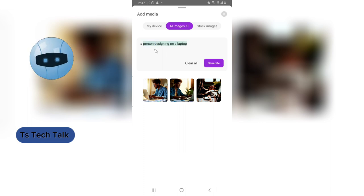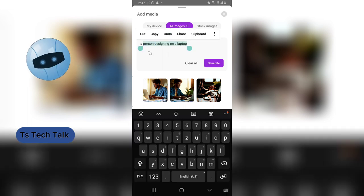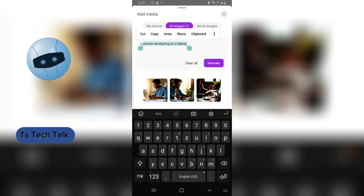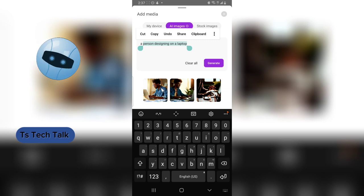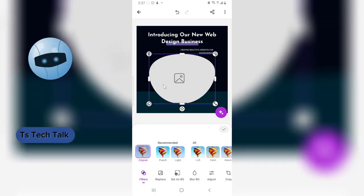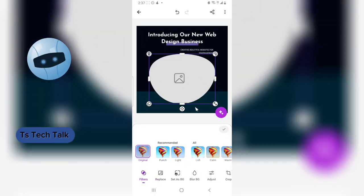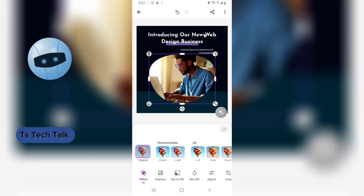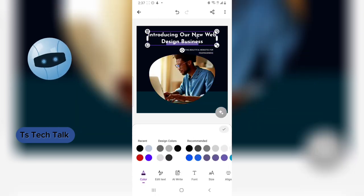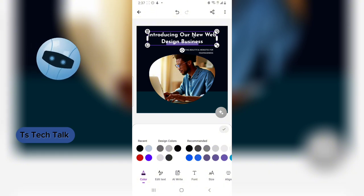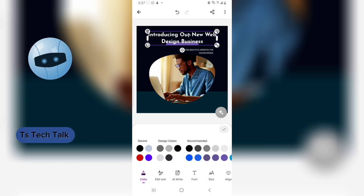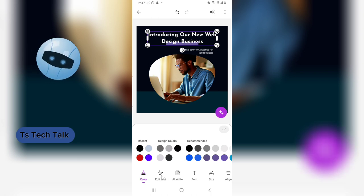I decided to search for 'a person designing with a laptop' instead. I can now choose whichever image looks best and select it to replace the existing image. That has been replaced successfully. Now I can also double-click on the text to edit it.